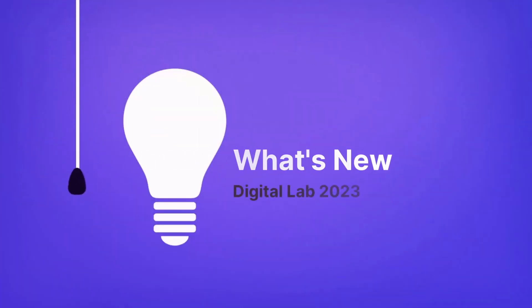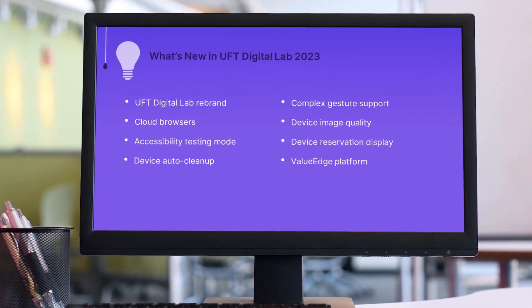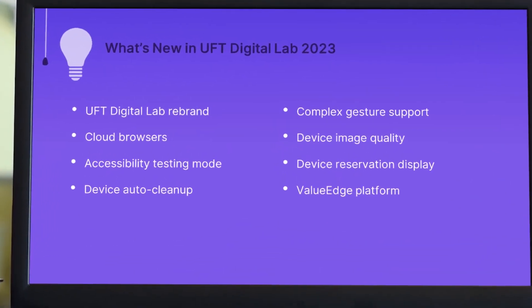Hi. In the next few minutes, we'll take a look at some of the highlights in the latest U of T Digital Lab release.